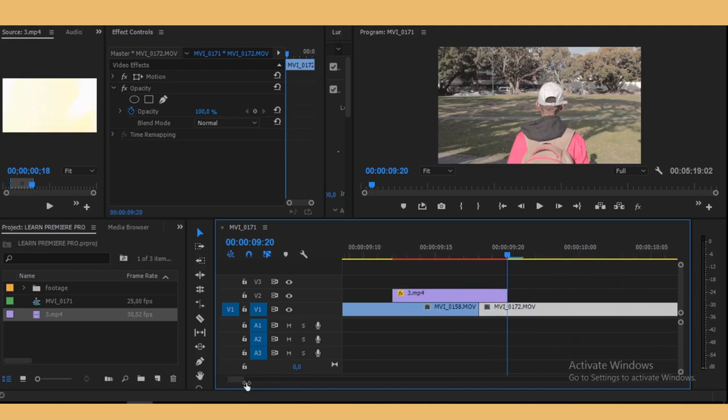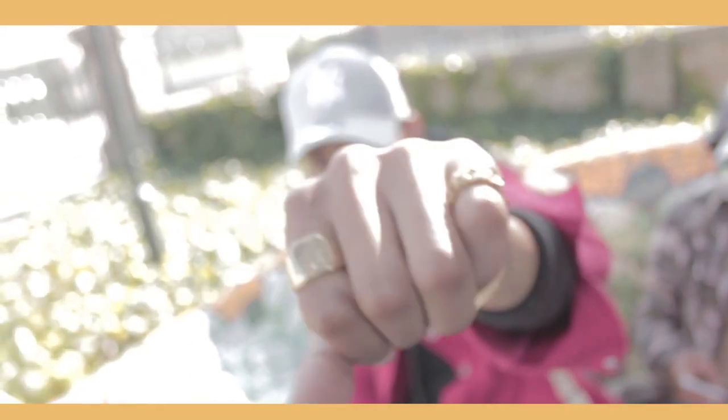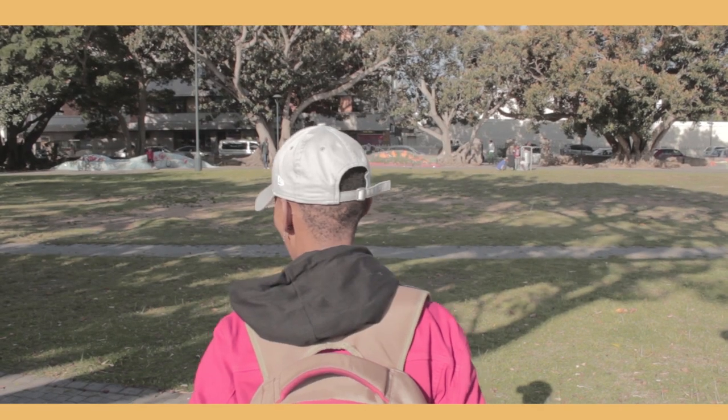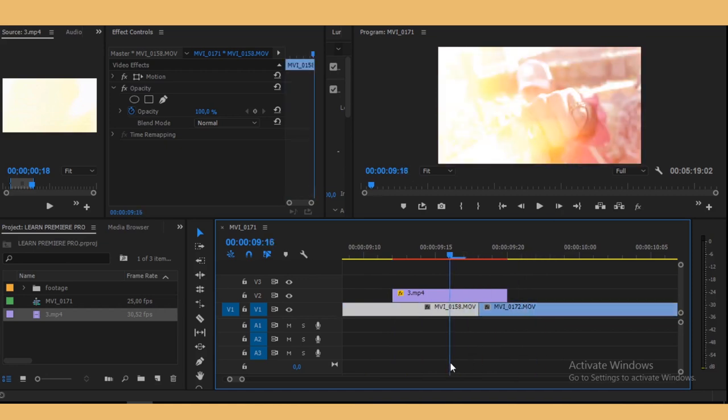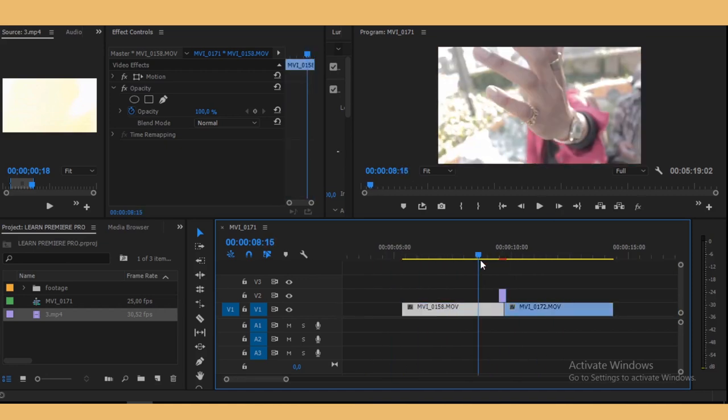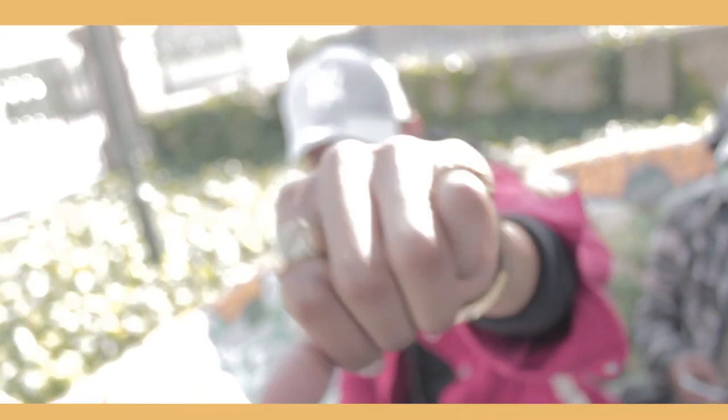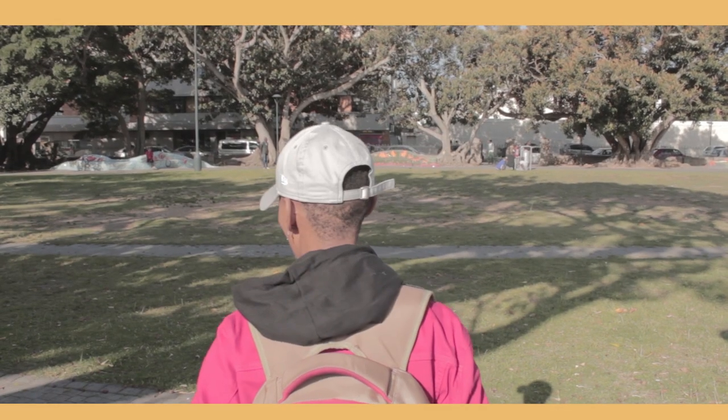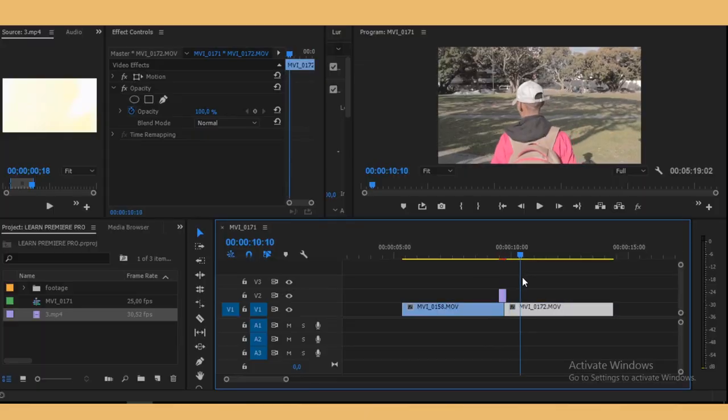So we have our first transition right there, very cool and seamless. So that's the first way to go about this - from a scene, different scene to another scene, you know, just add that quick transition right there.